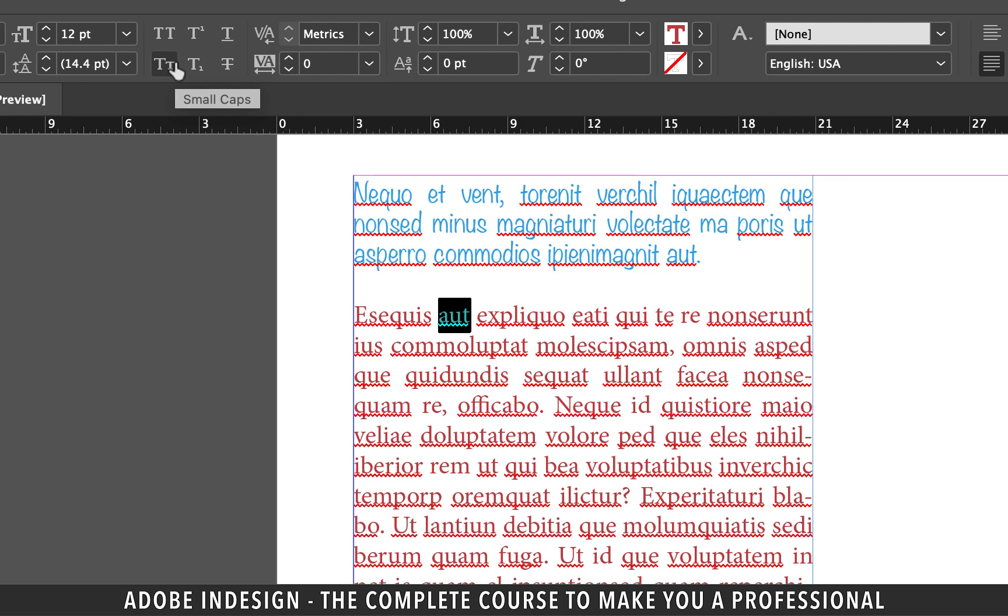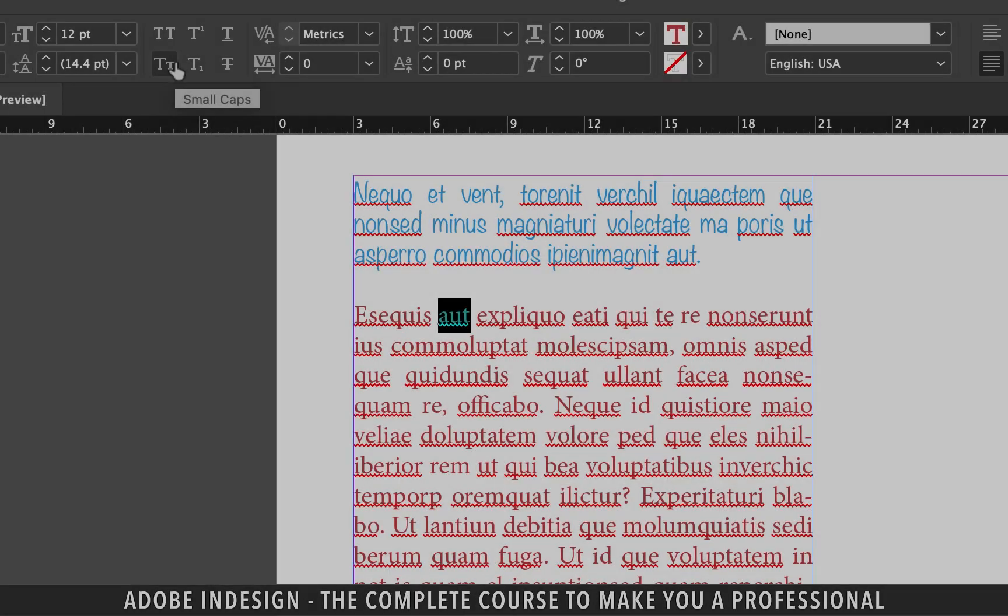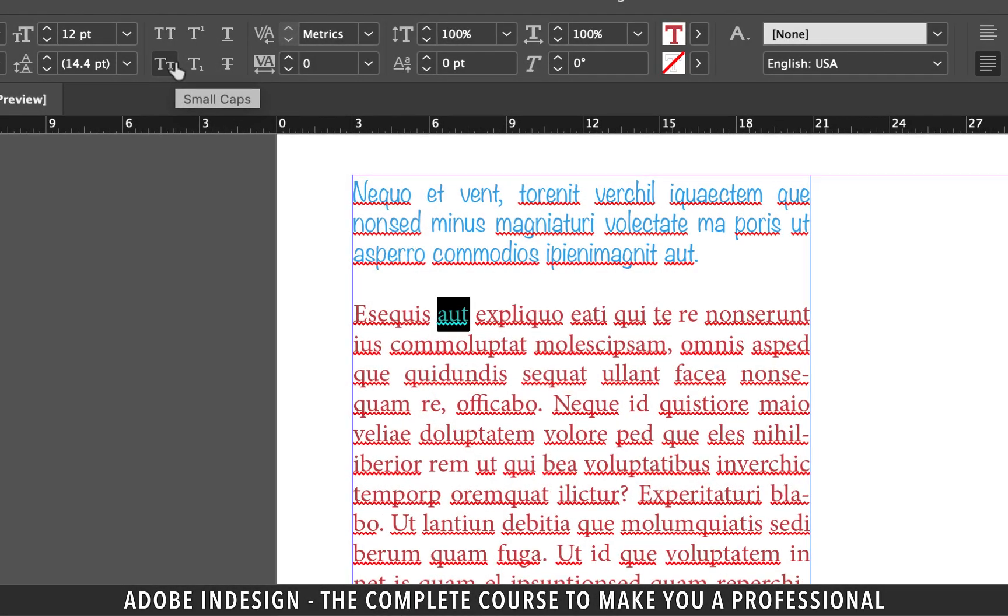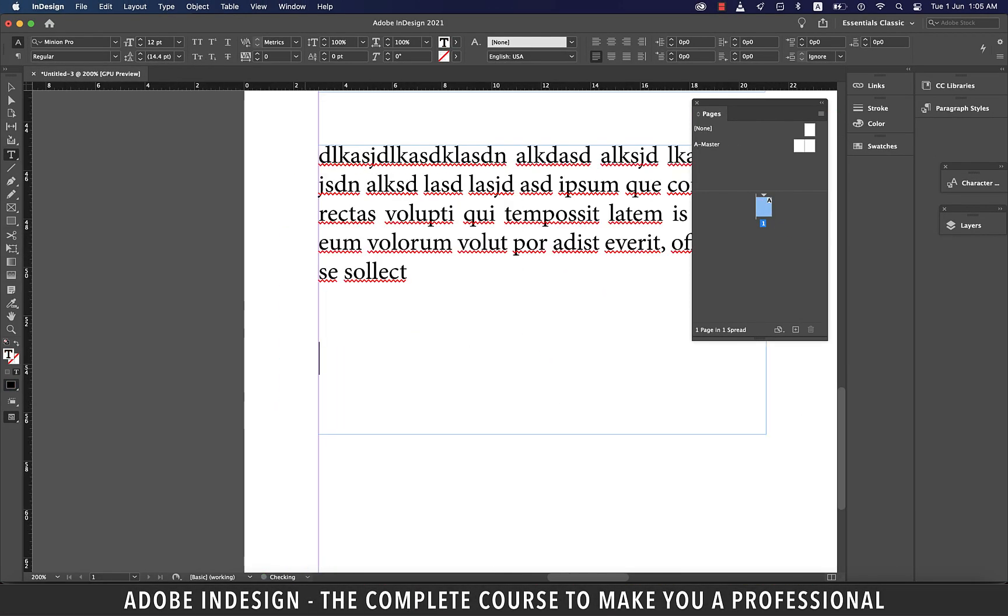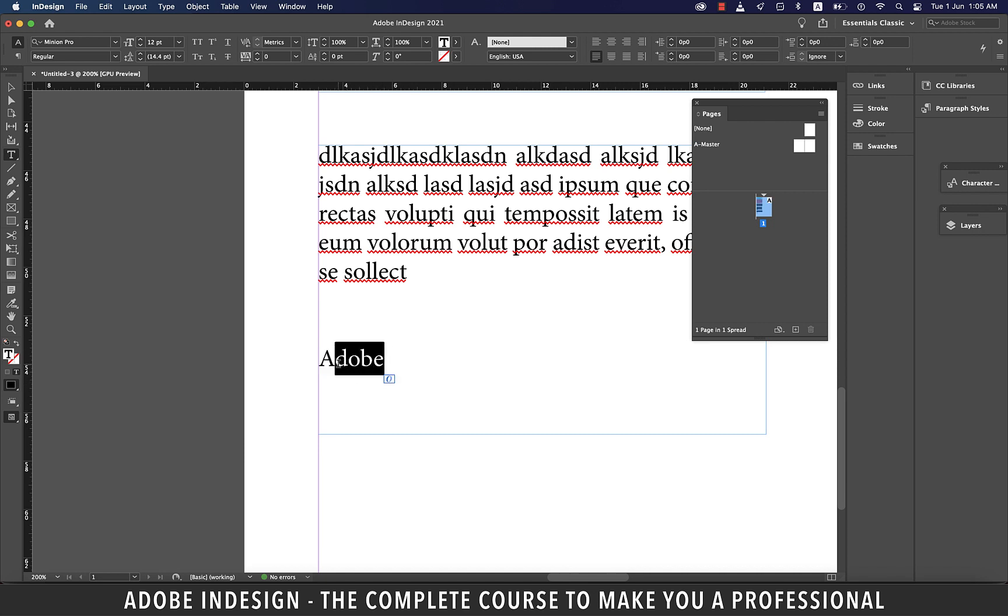The one on the left with a bigger capital T followed by a smaller one is used for a special effect. Let's have the text Adobe here, in which my A is in uppercase and the rest in lower. So what I'm going to do is select the letters in lowercase and hit this icon.